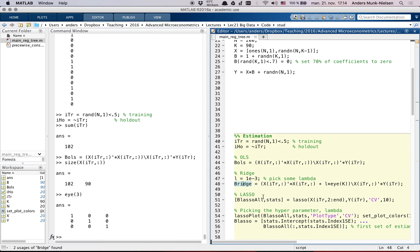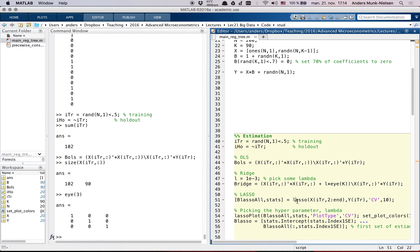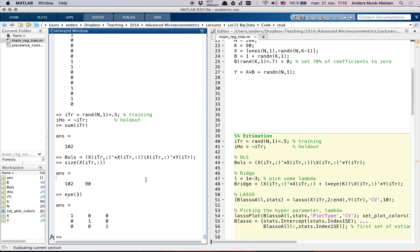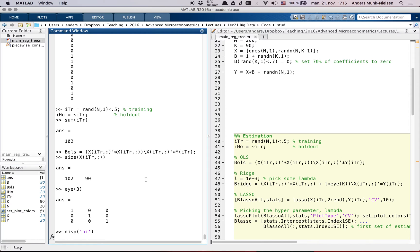And then for lasso, we're going to use the built-in lasso command. And I'm going to ask it to do a tenfold cross-validation. And then it will automatically pick a sequence, a number of different lambdas that it will estimate for. So this is going to take a while. We can have MATLAB say hi to us when it's done estimating.